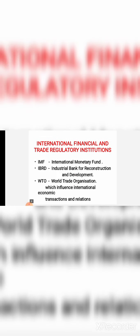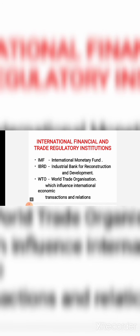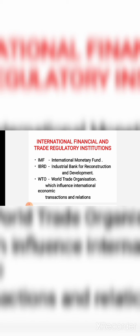Next is international financial and trade regulatory institutions. Whenever we talk about international trade, international institutions play a very major role. The international institutions are IMF — International Monetary Fund — IBRD — International Bank for Reconstruction and Development, which is the World Bank — and WTO — World Trade Organization. These are the international financial organizations that regulate international trade, ensure smooth flow of goods and services, maintain relationships between different countries, and work for economic peace and stability.